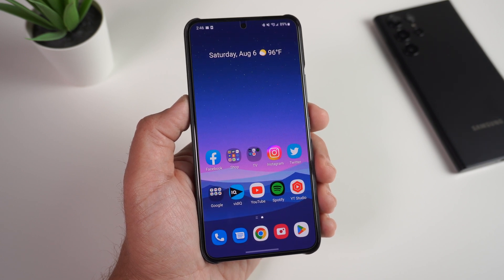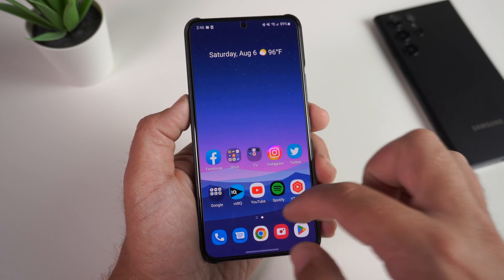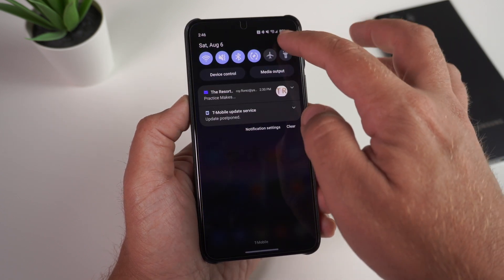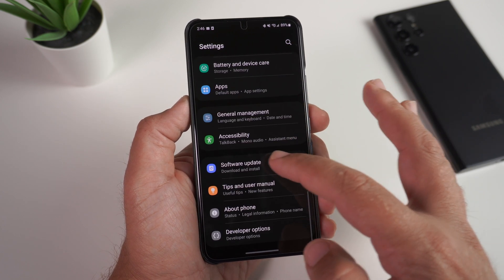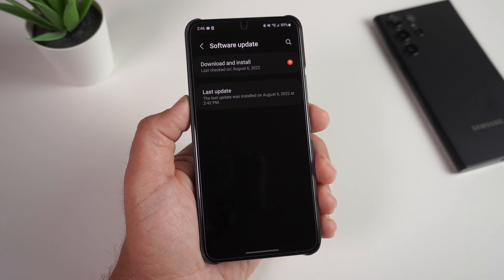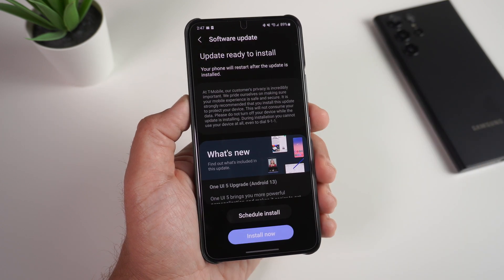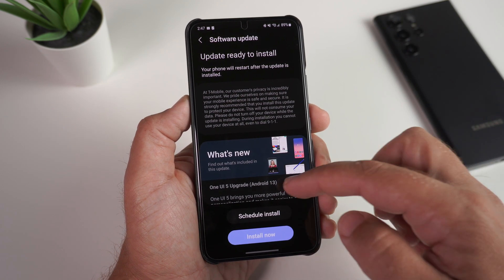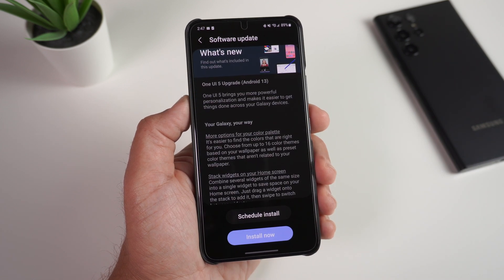I've been very fortunate in the past with beta software, but at the end of the day it's a personal decision to have the latest software and do videos about it. Once you get to that point, go to your Settings, scroll all the way down to Software Update. As you can see, I haven't downloaded it yet, but it's right here and ready to update.